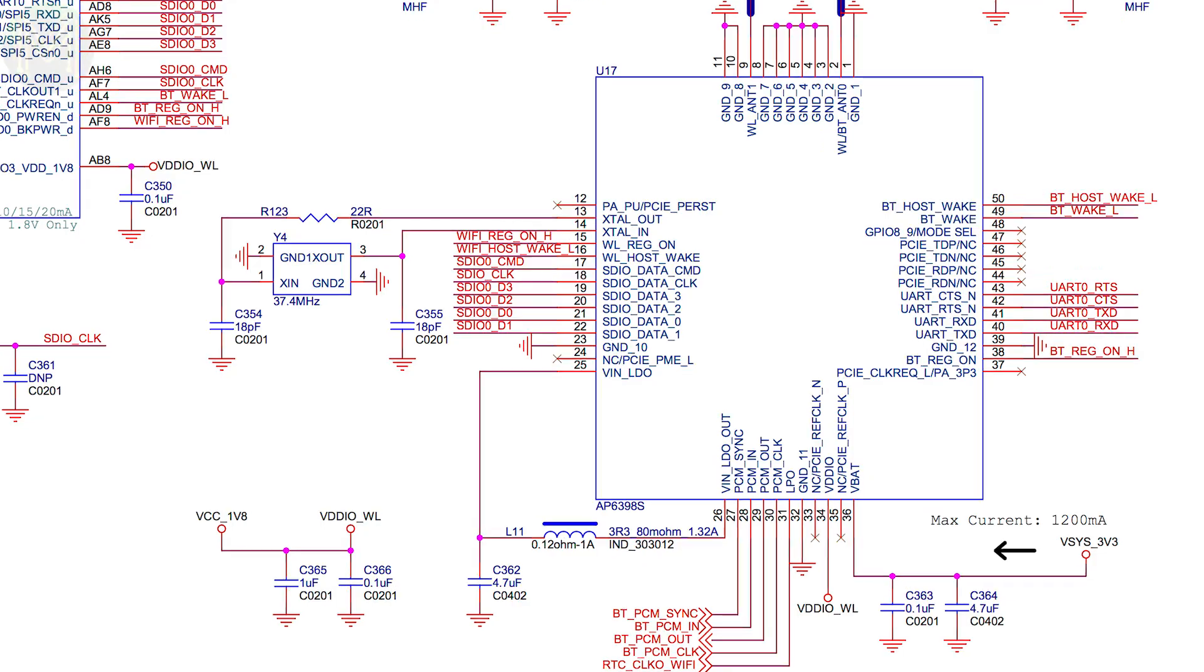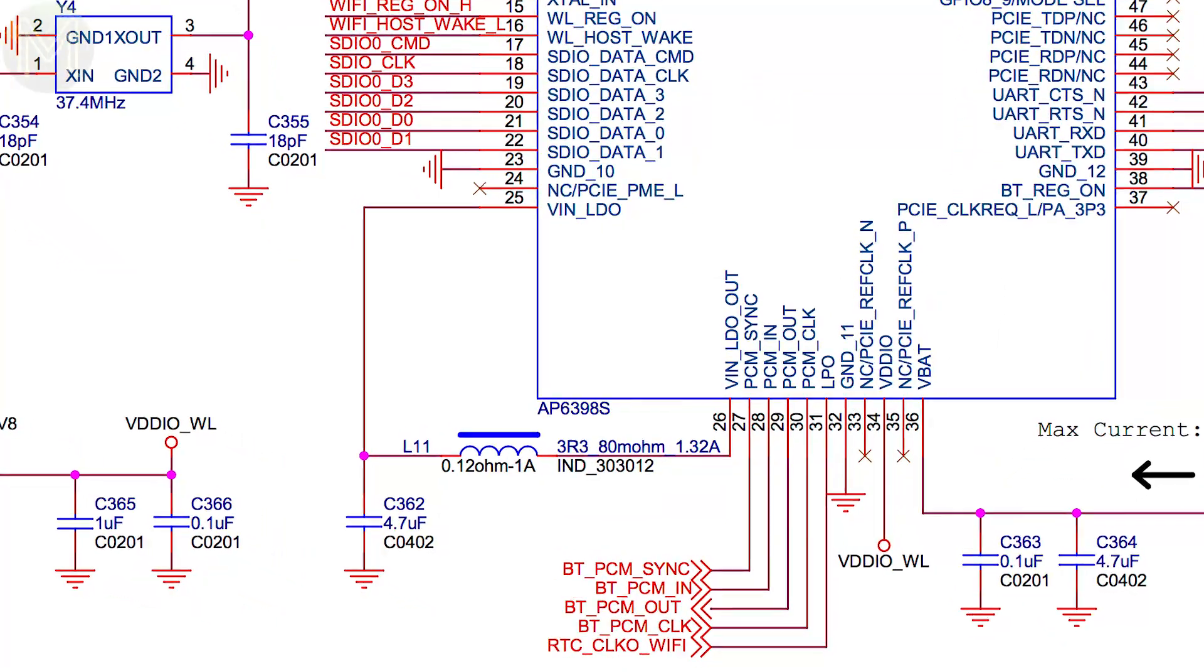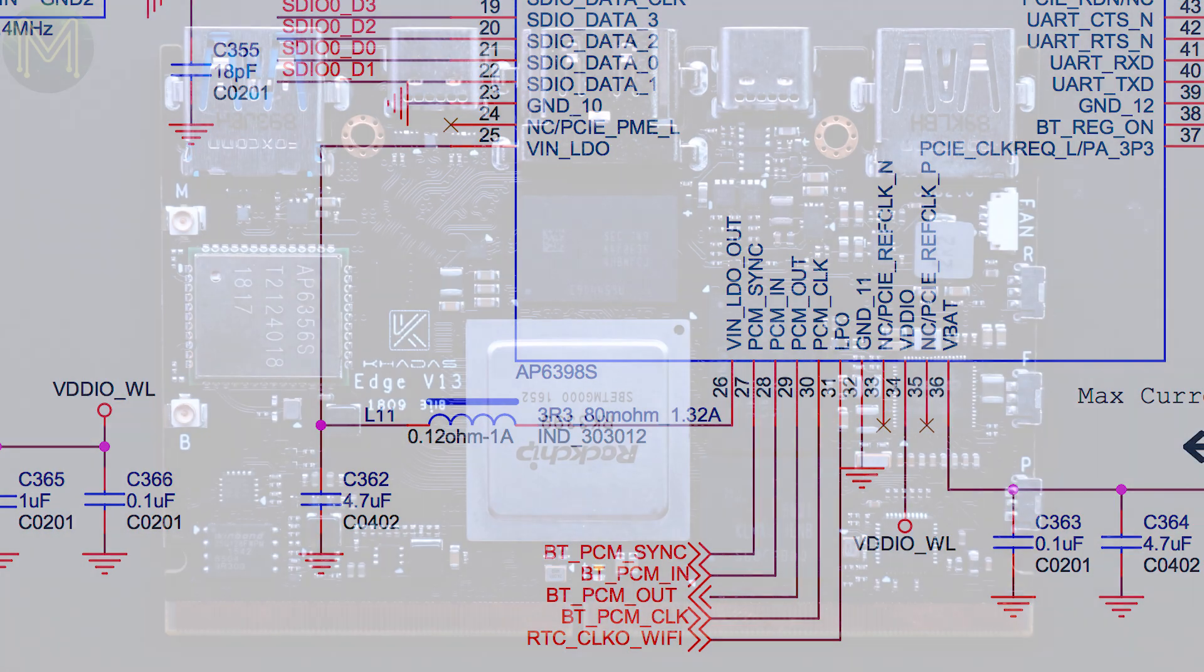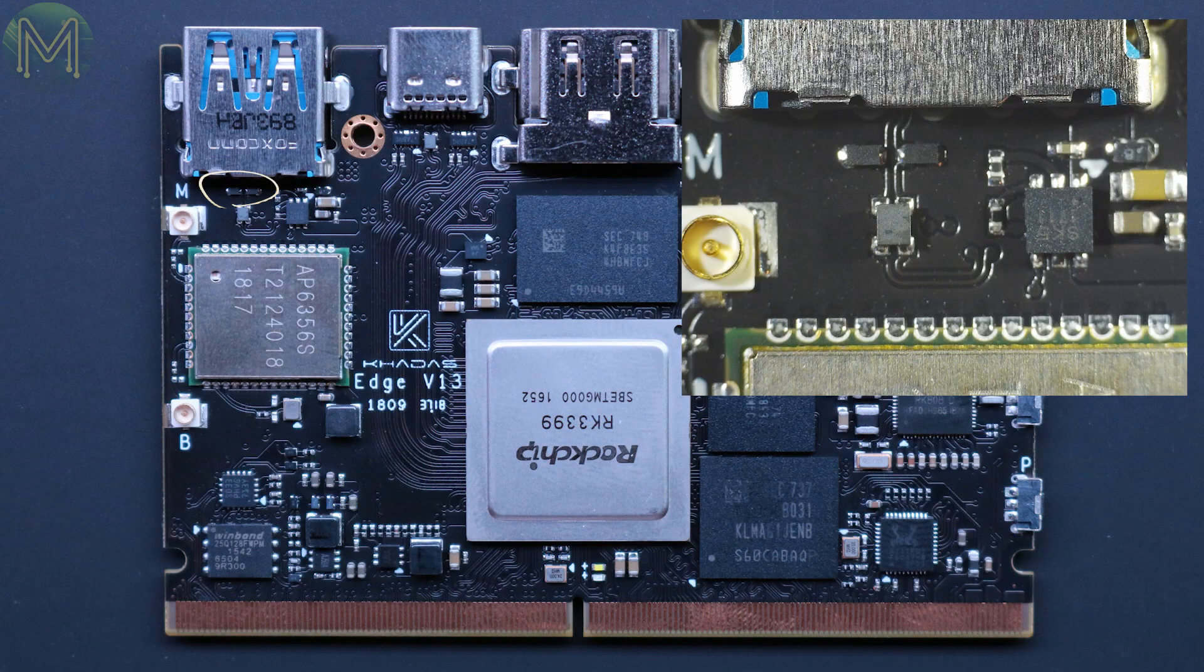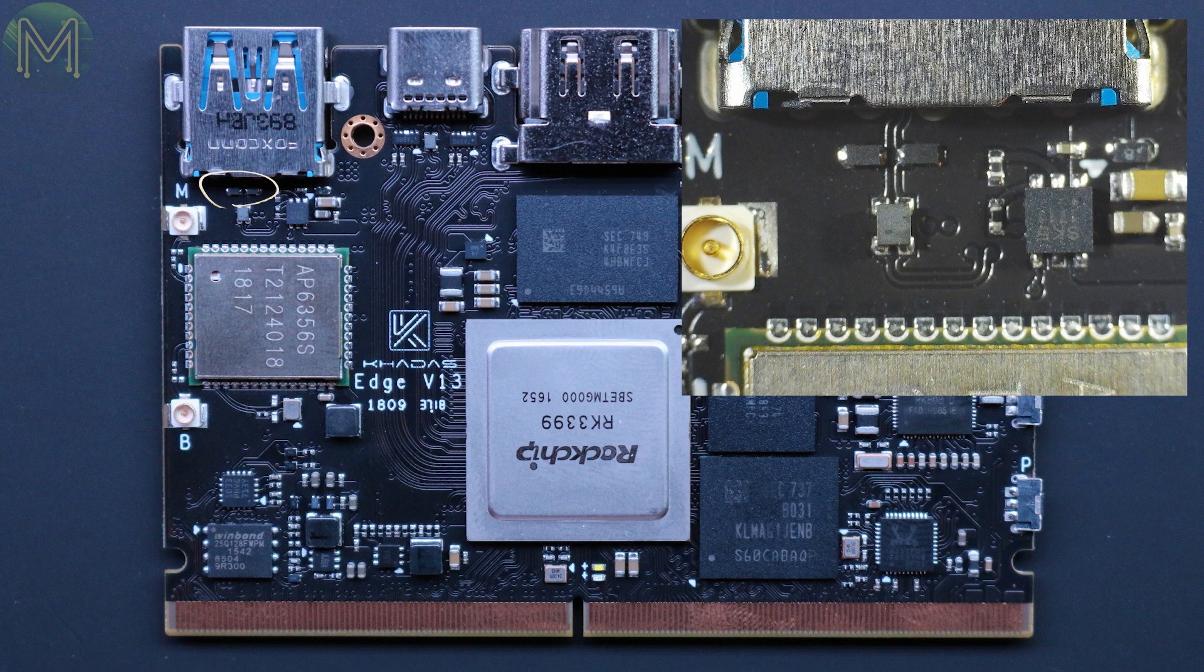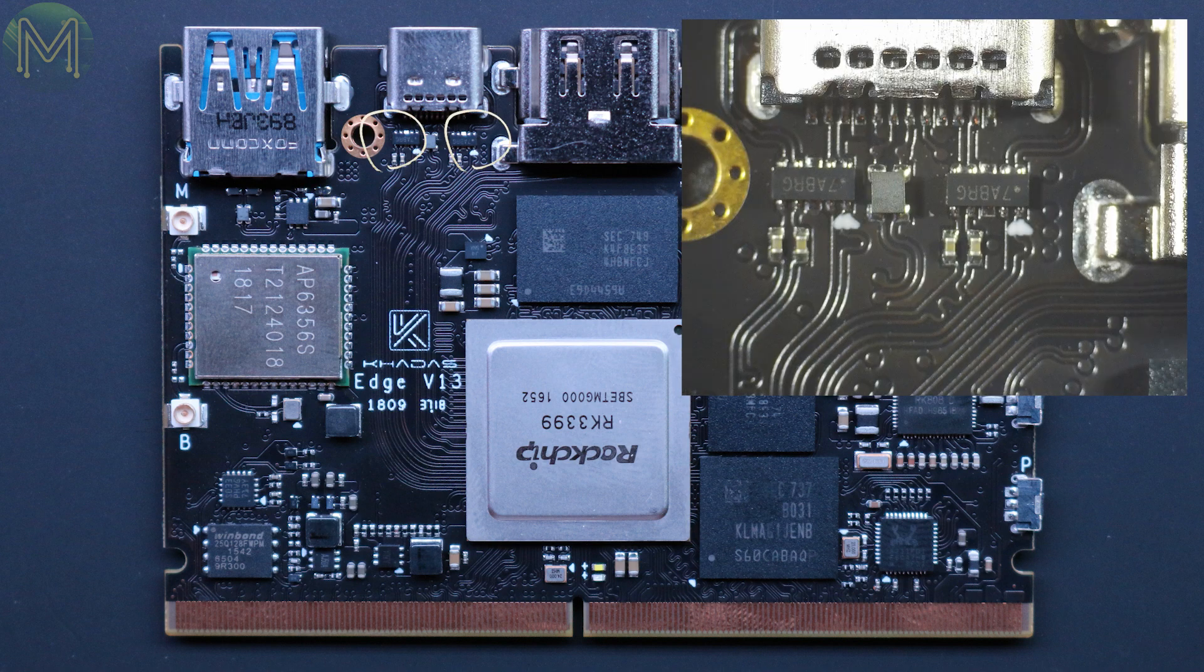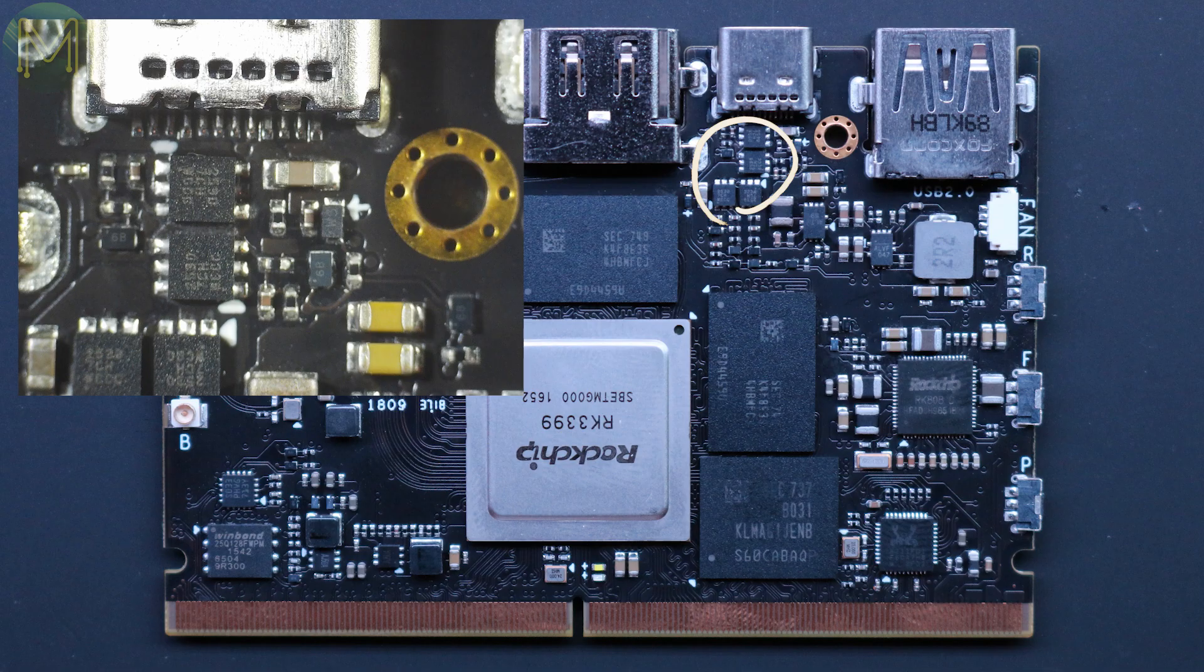Interestingly, the schematic says it should be the AP6398S, so I'm gathering that these are interchangeable, but I couldn't find any datasheets on that module. Then there's some USB ESD protection, line filter, and load switch with adjustable current limit from 100mA to 1.7A, 6-channel ESD protection for one of the USB Type-C ports, and yet another line filter. And pretty sure these are some P-channel MOSFETs.